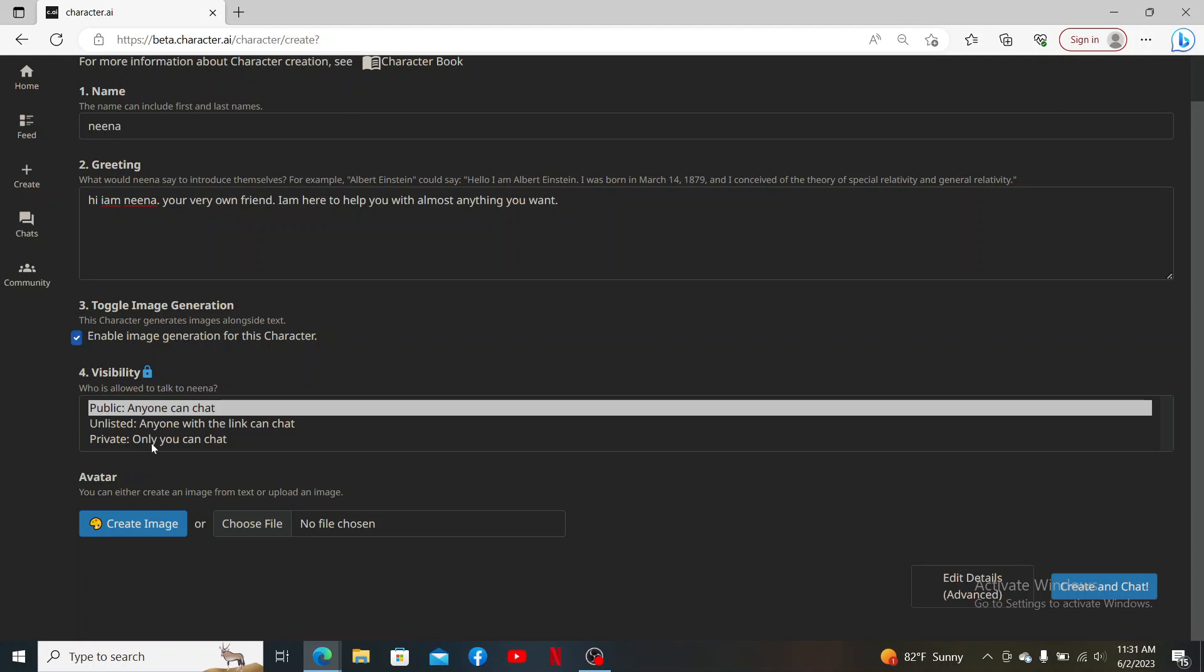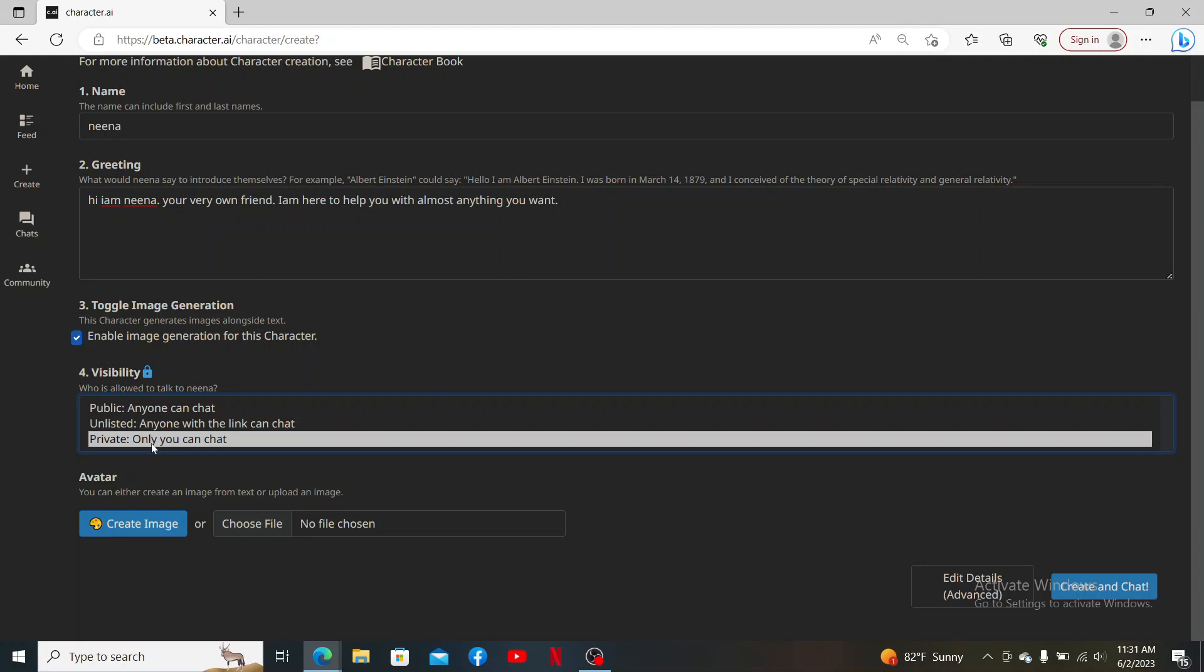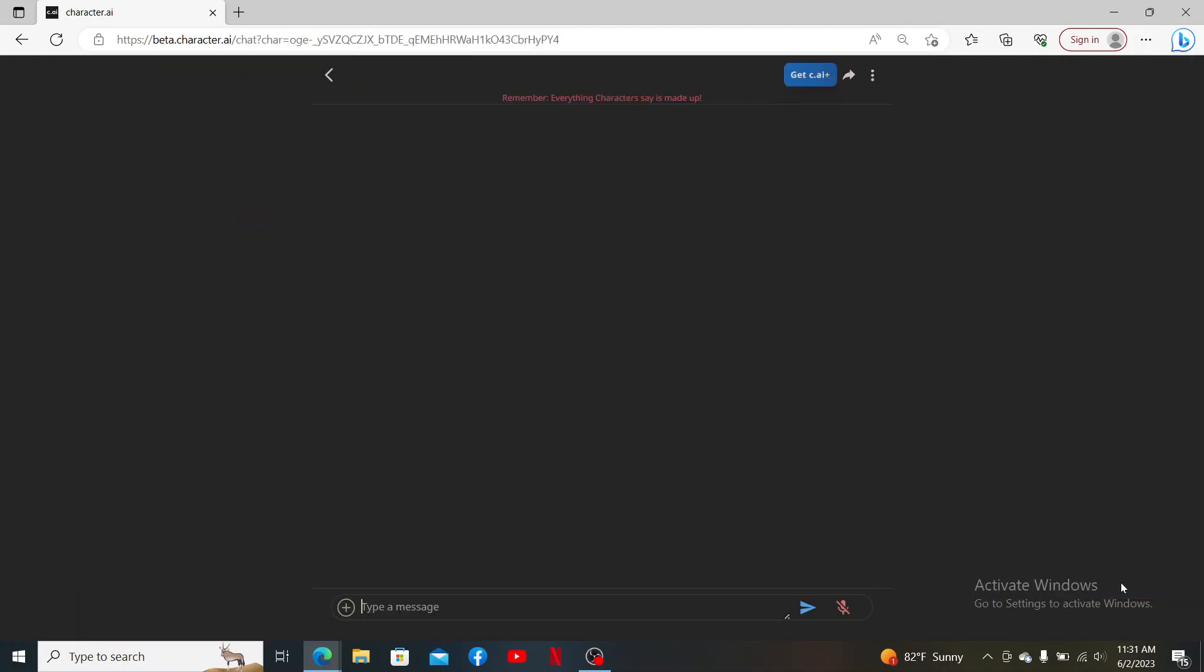After you are done filling in all of the information, click on Create and Chat, and there you have a private chat bot available for you.